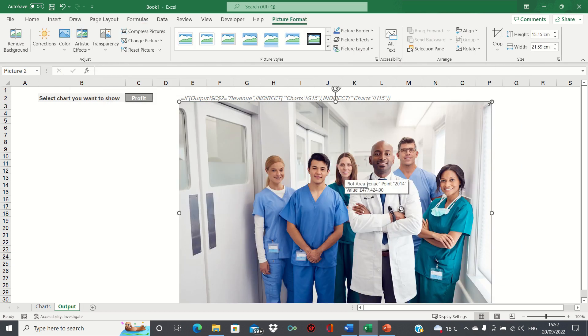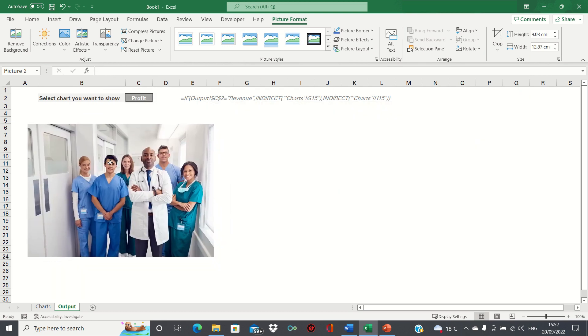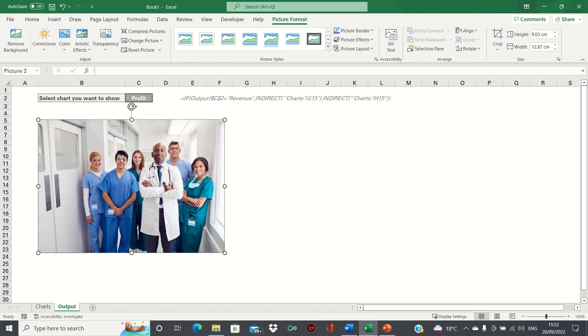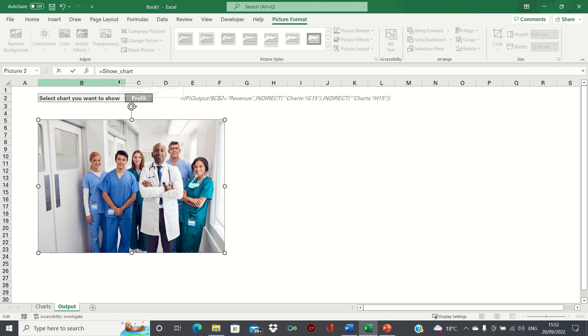We'll adjust the size a bit and while selecting the picture, we'll then go into the formula tab and then click show charts.